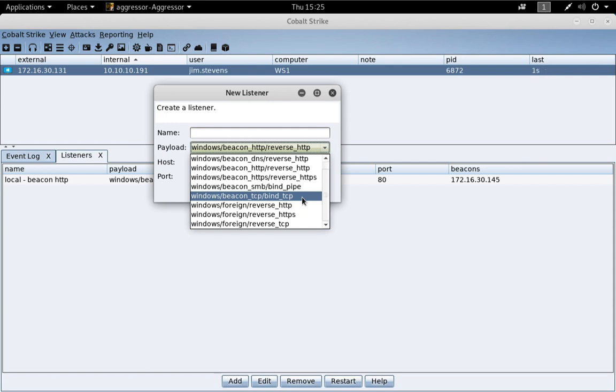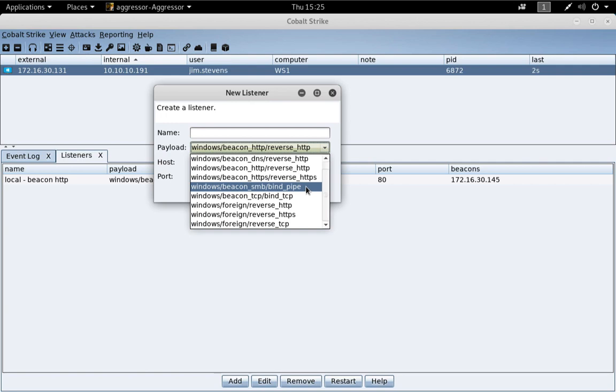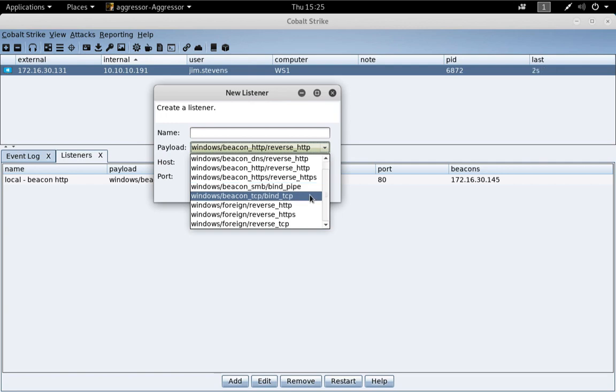The TCP Beacon Listener is a payload for peer-to-peer communication very similar to the SMB Beacon. The difference is this. The SMB Beacon uses a named pipe for peer-to-peer communication and the TCP Beacon uses a TCP socket. That's it. That's the difference.